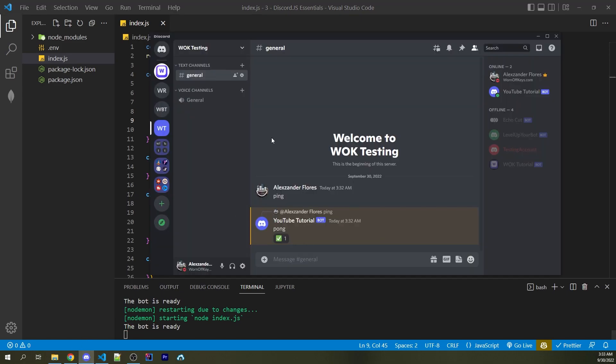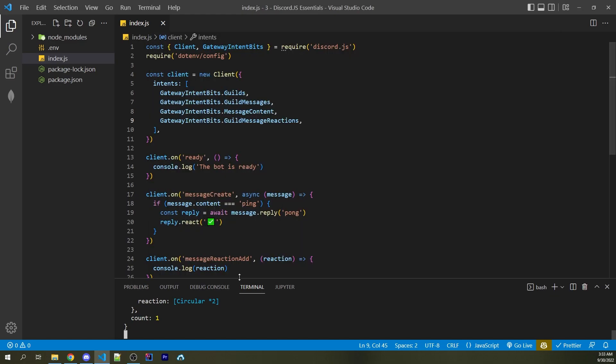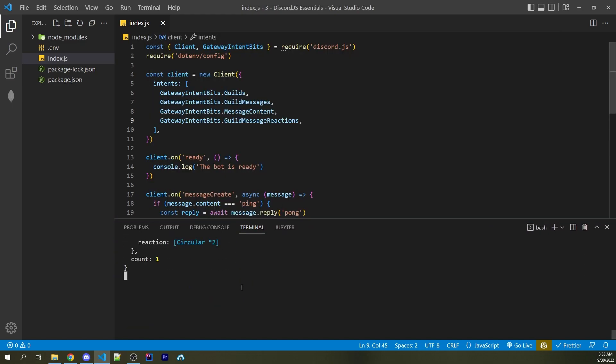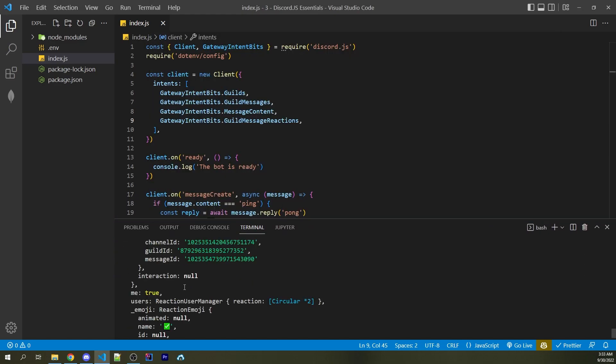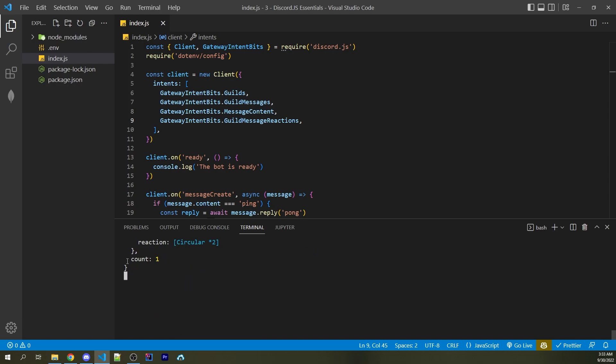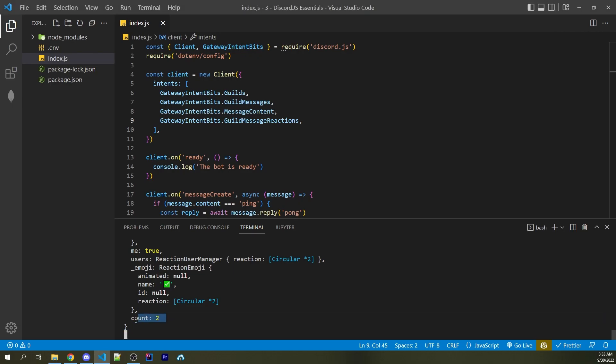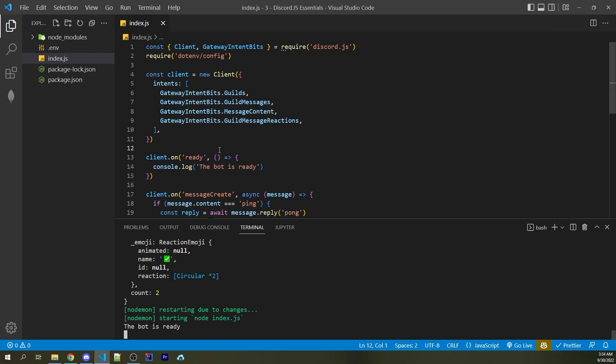The bot restarts. And now going back into Discord, I can send the word ping again. And we now get a reaction right here. But more importantly, we have a message in our console that has information about this reaction. It currently says count is one. So if I react to this, it's now going to fire another event. And here we see count is now two.